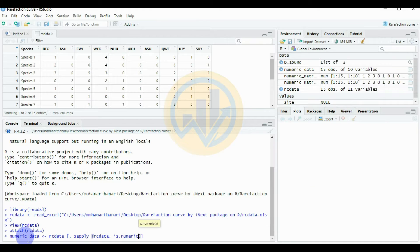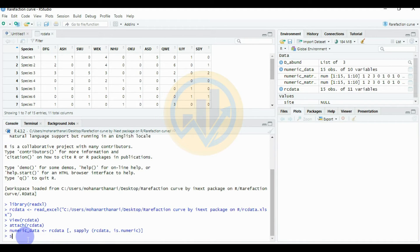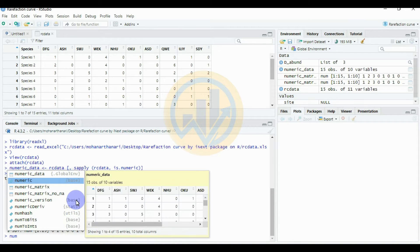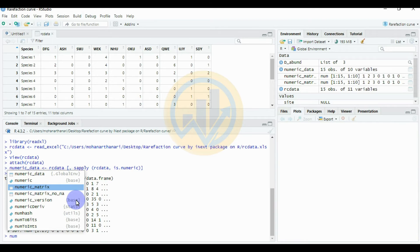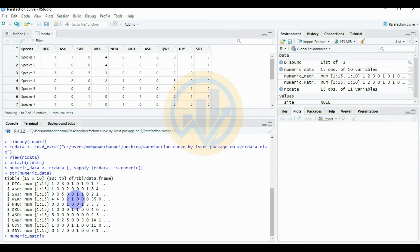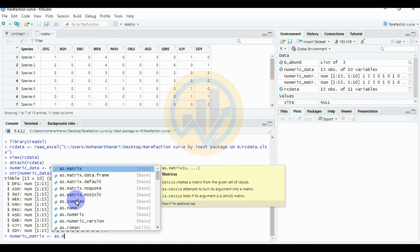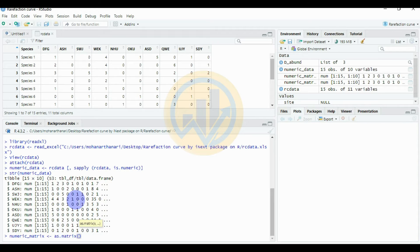Click Enter. The next command creates the numeric matrix. Enter: numeric_matrix <- as.matrix(numeric_data). Use the up/down navigation keys to assist with entering commands. Click Enter — this converts numeric_data into a matrix format.